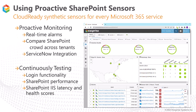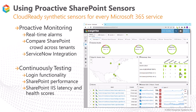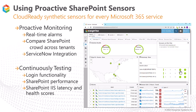Now, let's say a user called in reporting issues with SharePoint. When starting off troubleshooting, it's best to check the dashboards to see if the sensors have detected any issues. From the overview, we can look at the SharePoint sensors — if these aren't green, the sensors have detected a problem.